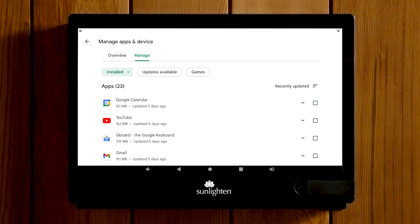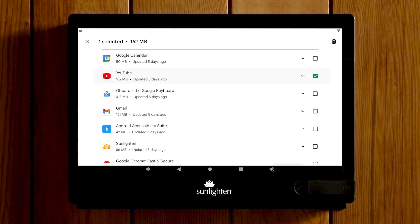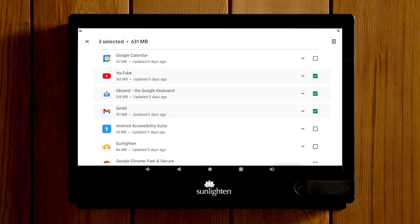Find the application you wish to remove. You can also choose multiple apps by selecting the checkboxes to the right of the app. Then on the top right of the screen, select the trash can icon to uninstall your selection.